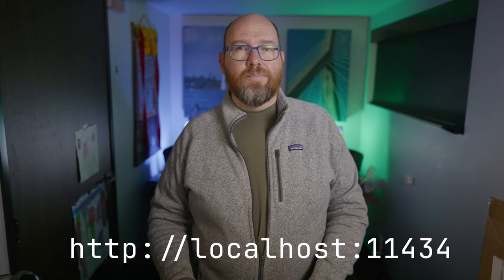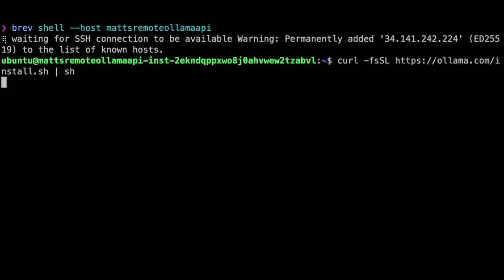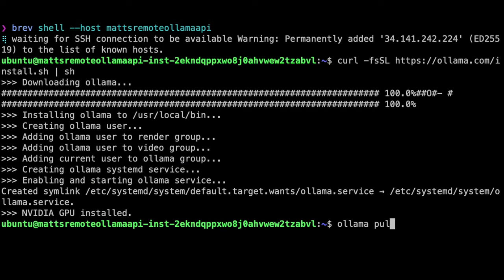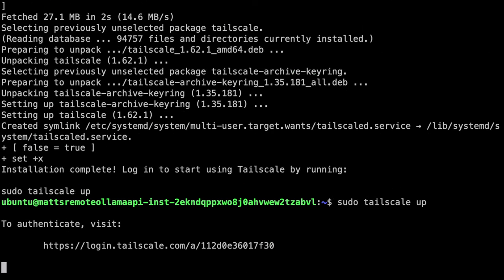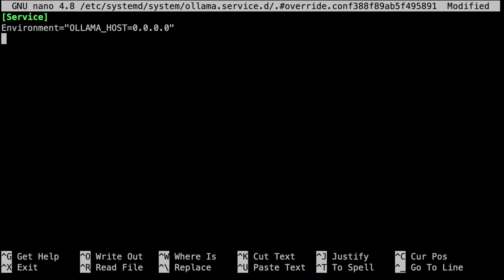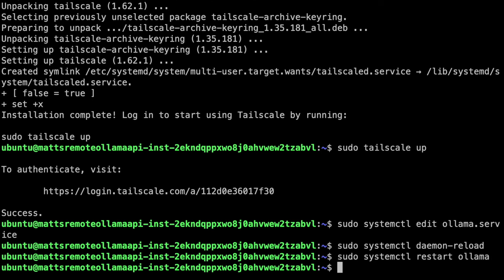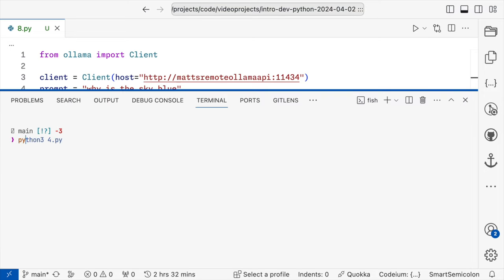Every call we've made to Ollama has been local thus far — http://localhost:11434 was the base of the URL. But what if you set up a server that's not your local machine? I set up a Linux box on brev.dev and called it Matt's Remote Ollama API. I installed Ollama and pulled Llama 2, then installed Tailscale and set the machine name in the Tailscale admin. Then set the OLLAMA_HOST environment variable to 0.0.0.0 and restarted Ollama. In the code on my machine, I changed the Ollama import and created a new Ollama client pointing to the remote host, and the code just works.